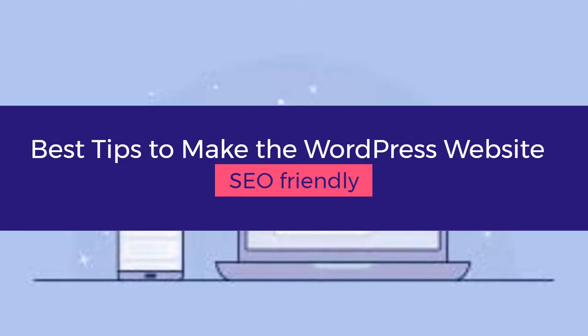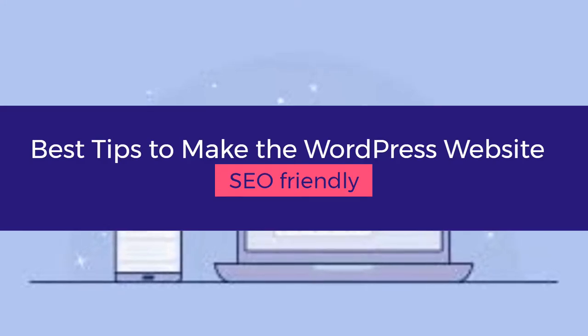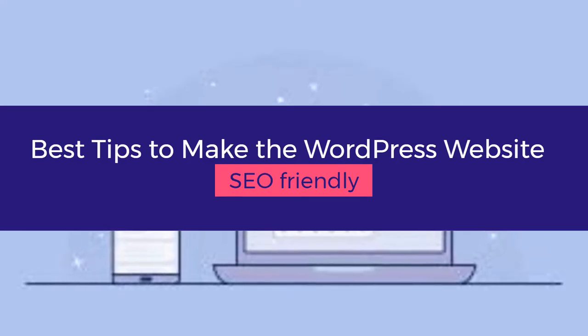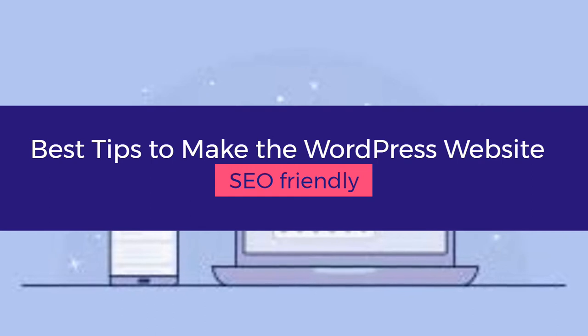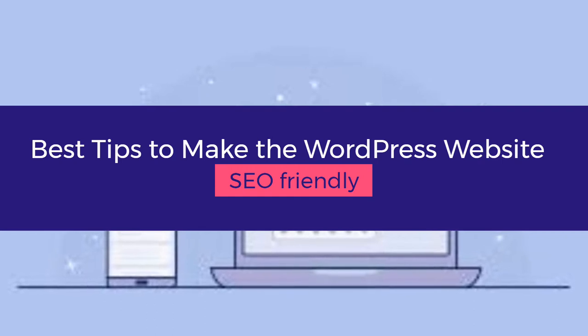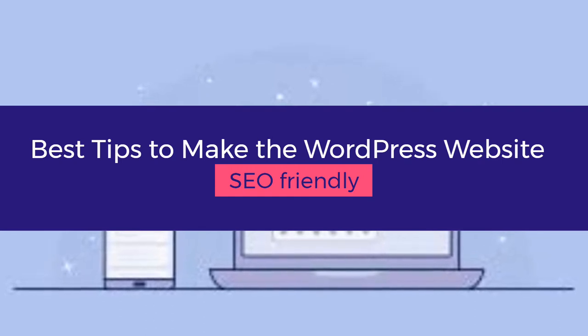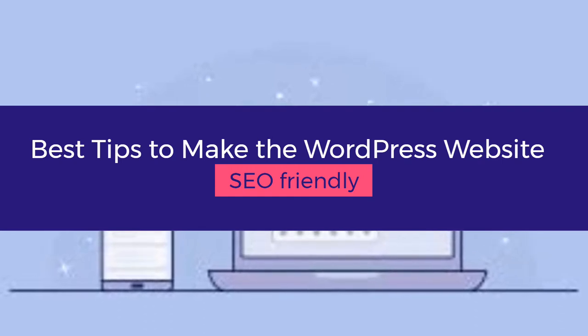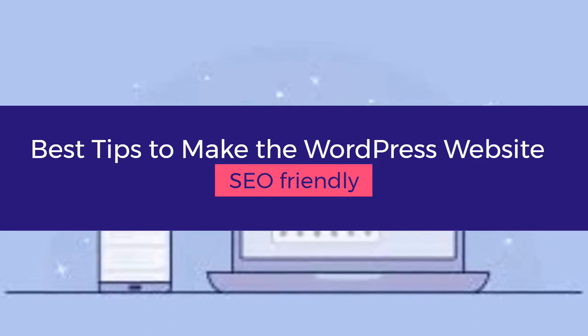Hello everyone, in this video tutorial you're going to get the best tips to make the WordPress website more SEO friendly, so stay tuned.